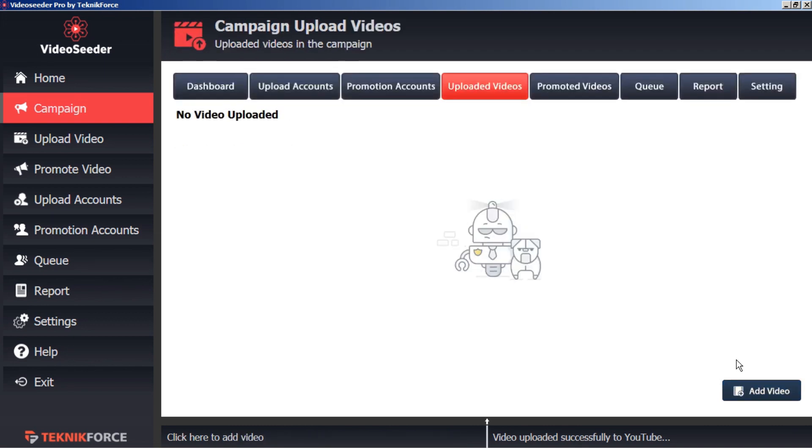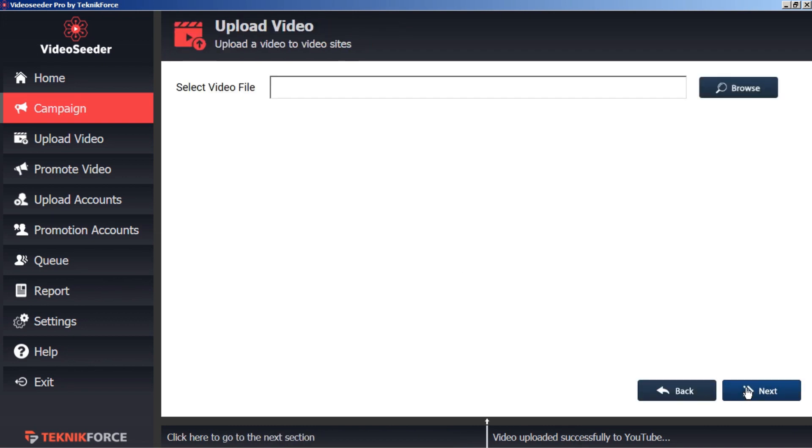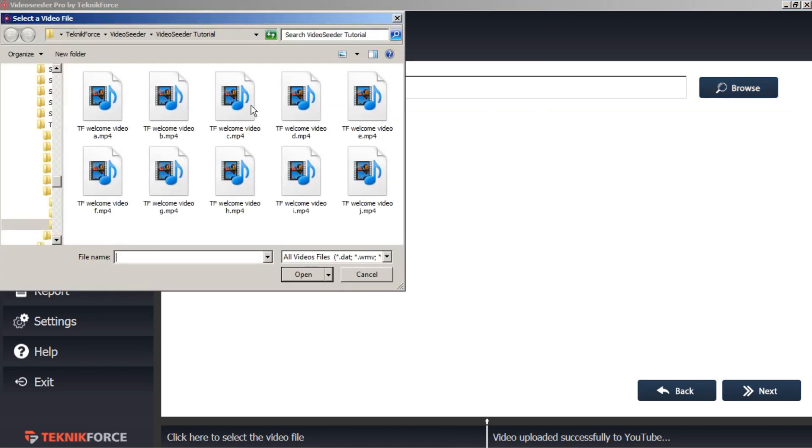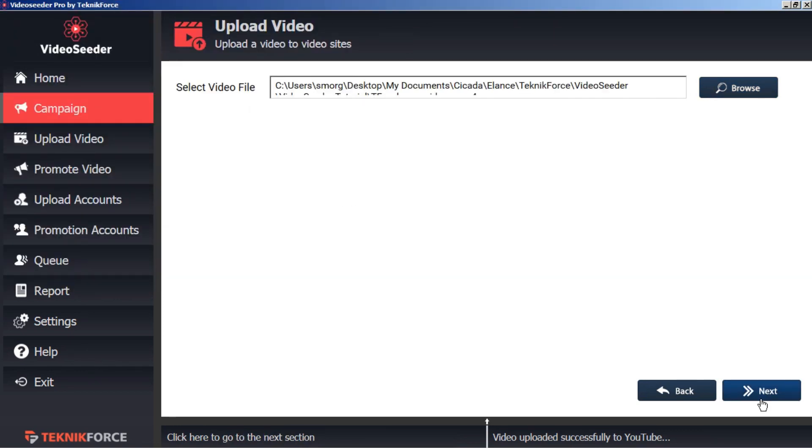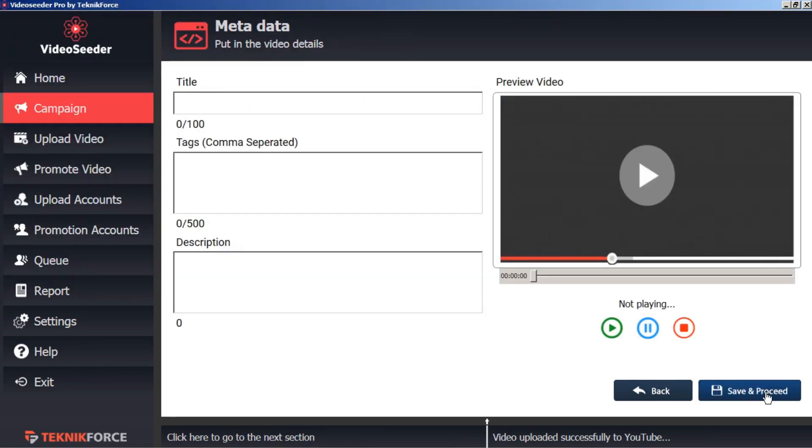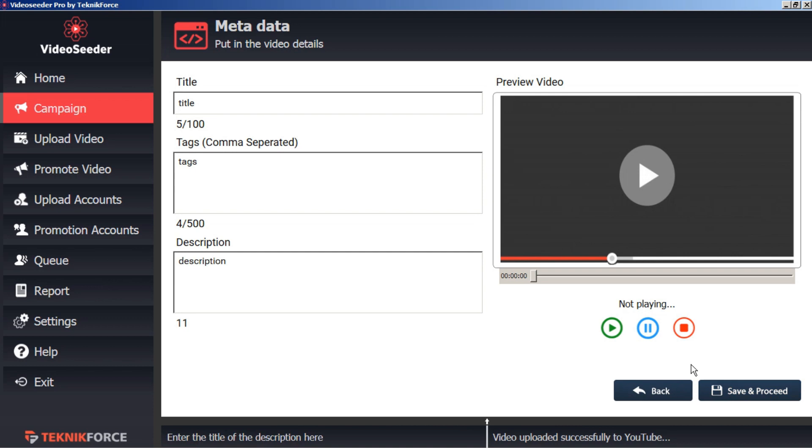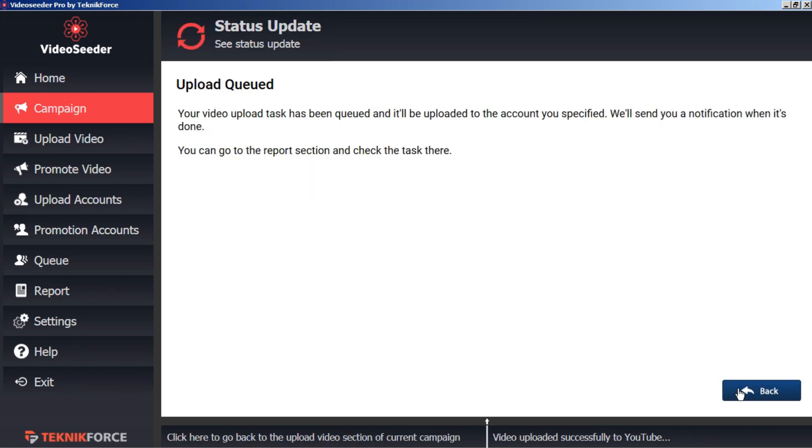Add, browse, select, next, title, tags, description. Save and proceed. Now we can go back to our campaign dashboard.